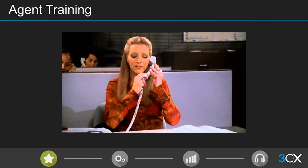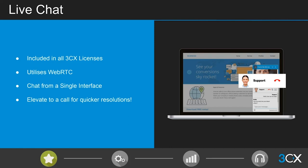Stop and start call recording is another enterprise feature worth discussing as an upsell. By default, a 3CX Pro license allows any agent to turn recording on and off. If you don't want that — particularly with new agents where you want to monitor what they're saying — the enterprise stop and start feature lets a queue manager remove that privilege from an agent during training or for any other reason.